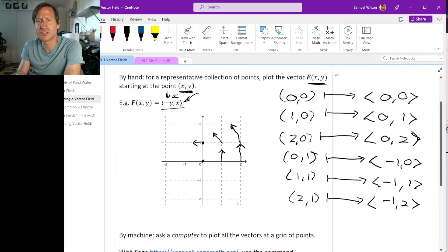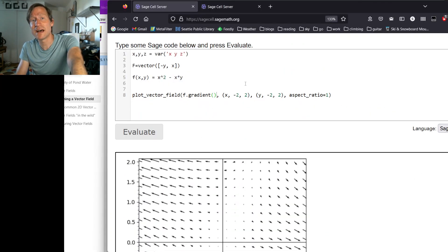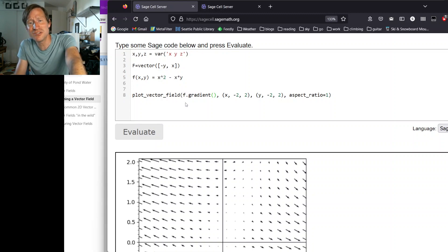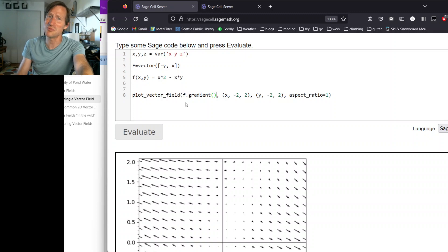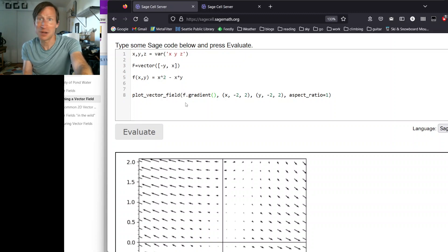I encourage you to go to sagecell.sagemath.org and play around with plotting some vector fields, so that if you run into a vector field working on homework and want to know what it looks like, you're able to produce plots of vector fields.